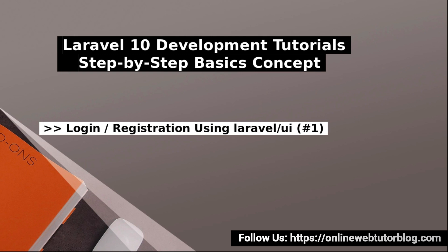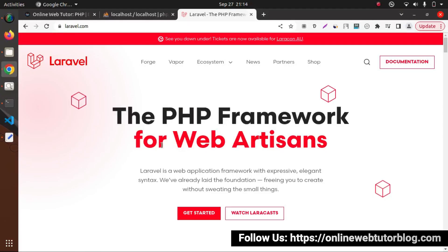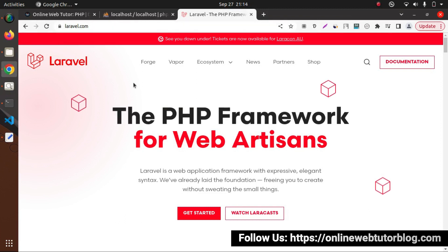So all about the Authentication we will see from scratch. It means first we will install our Laravel application, then we will integrate and create our Authentication system. So to install our Laravel application, I will go inside the official website, that is laravel.com.